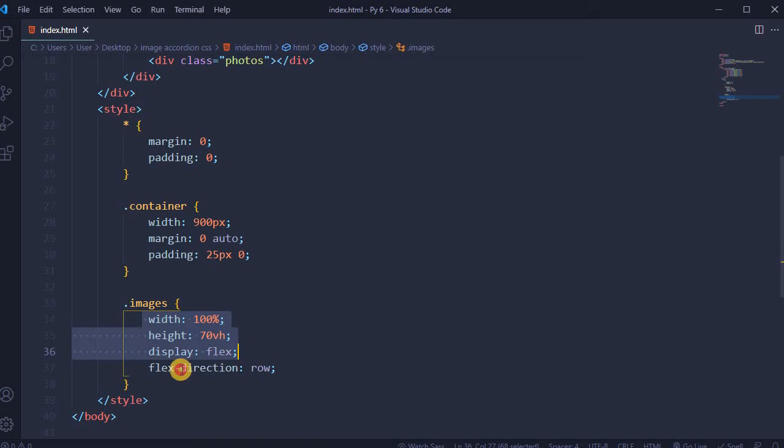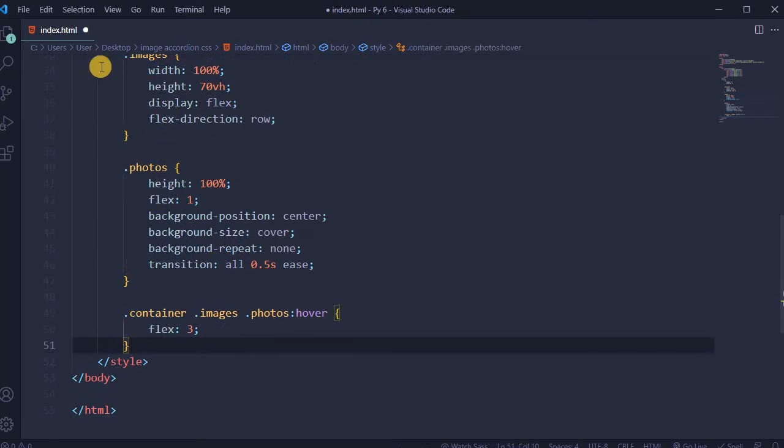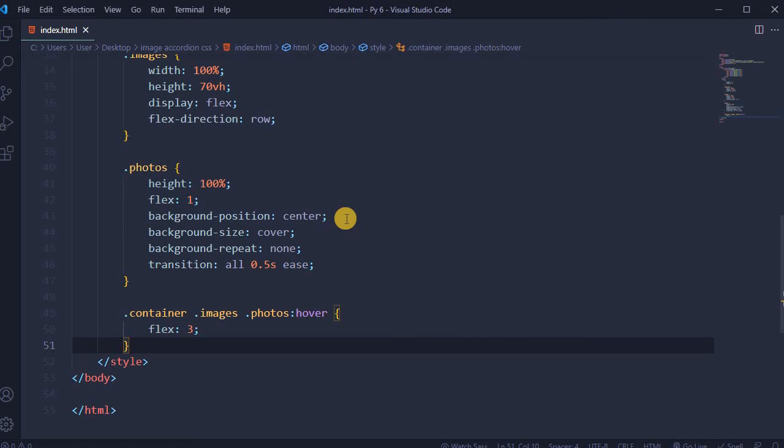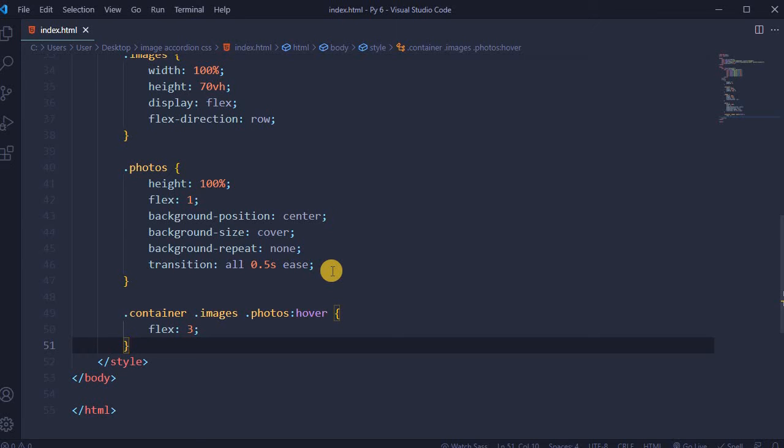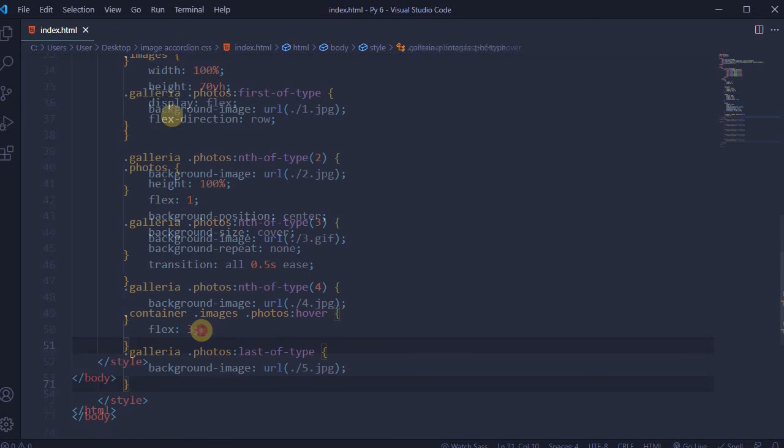Display flex and flex direction row. For photos, height is 100%, flex 1, background position center, background size cover, and background repeat none. Add a transition half a second long. For container images photos hover, flex will be 3.